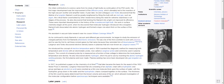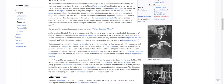Research. His initial contributions to science came from his study of light bulbs, a continuation of his PhD work. His first major development was the improvement of the diffusion pump, which ultimately led to the invention of the high-vacuum rectifier and amplifier tubes. A year later, he and colleague Lewis Tonks discovered that the lifetime of a tungsten filament could be greatly lengthened by filling the bulb with an inert gas such as argon, the critical factor being the need for extreme cleanliness in all stages of the process. He also discovered that twisting the filament into a tight coil improved its efficiency. These were important developments in the history of the incandescent light bulb. His work in surface chemistry began at this point when he discovered that molecular hydrogen introduced into a tungsten filament bulb disassociated into atomic hydrogen and formed a layer one atom thick on the surface of the bulb.